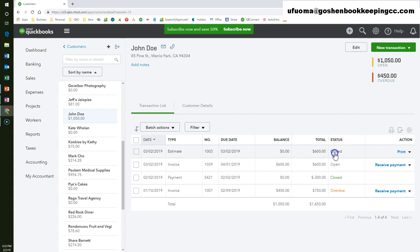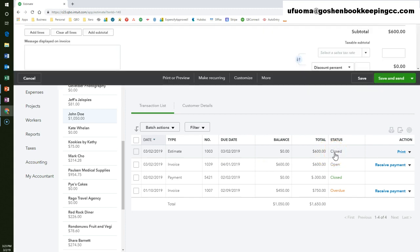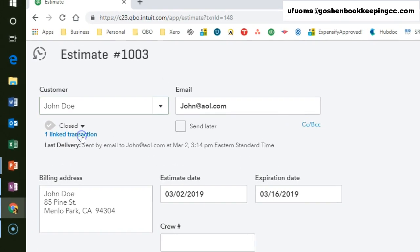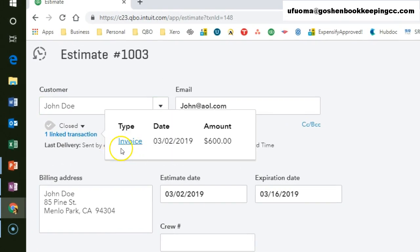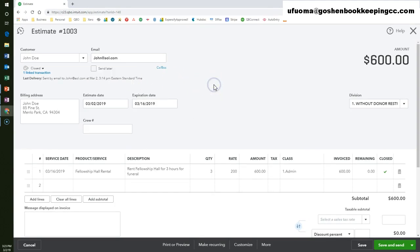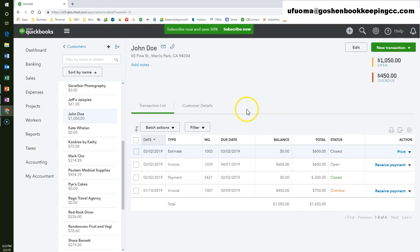If you click on the estimate to open the estimate screen and click on the one linked transaction under the name field, you will see that this estimate is now linked to the invoice we previously created. Now you know how to convert an estimate into a sales transaction in QuickBooks Online using the progress invoicing feature. Thank you for watching!